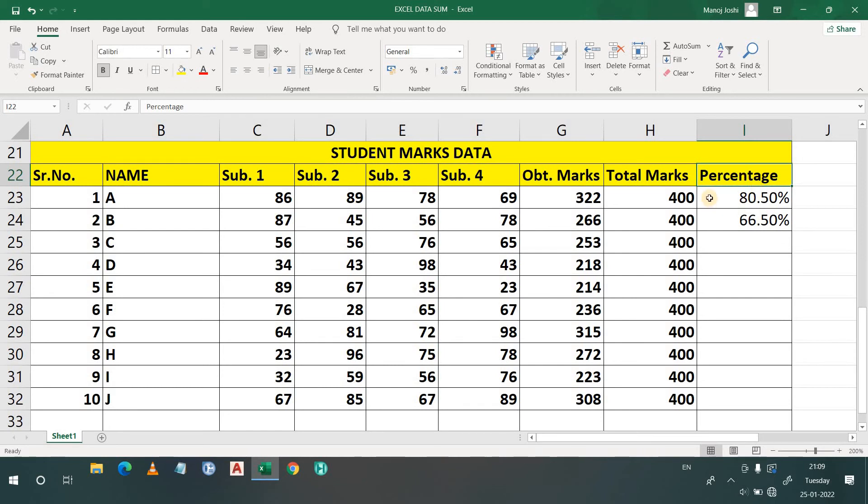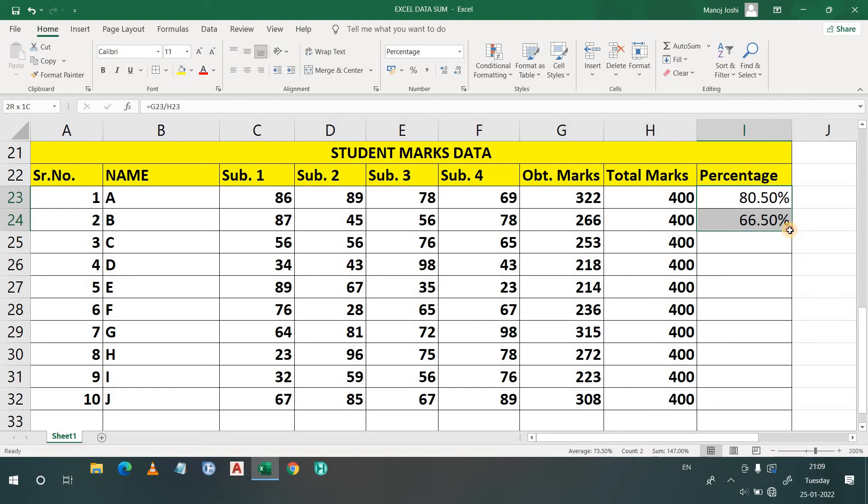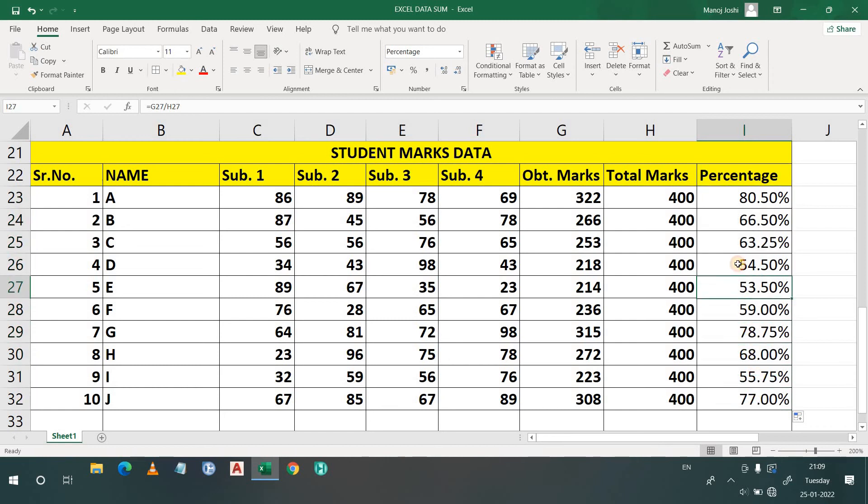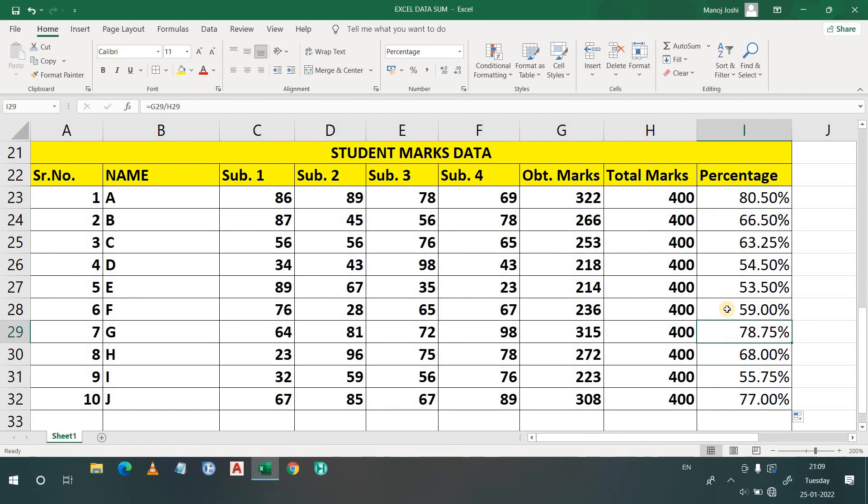Now what we can do, we don't want to find out the percentage again and again. So what we will do, we will simply select both cells. Then you can see the plus sign. I'll simply drag it down till 10th serial number and click. So I'll find the percentage of each student. So here you can see that I have found out the percentage of each student and my time has reduced, I saved my time.